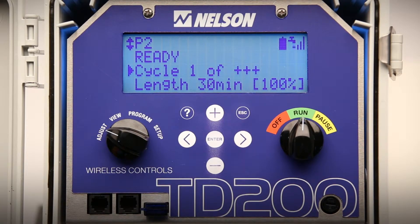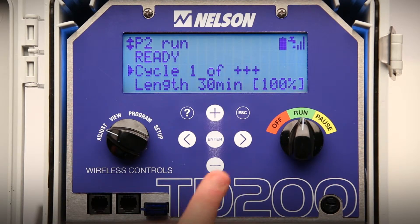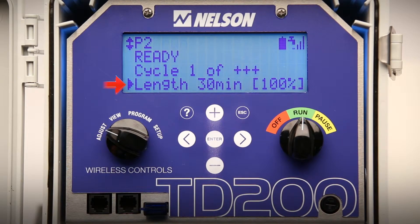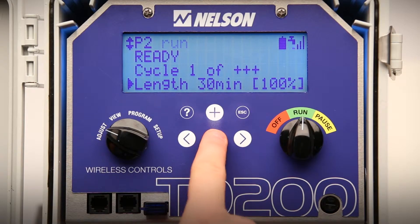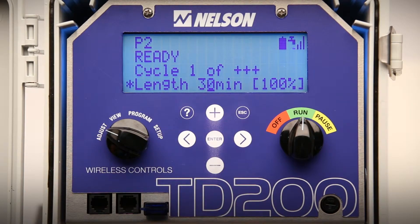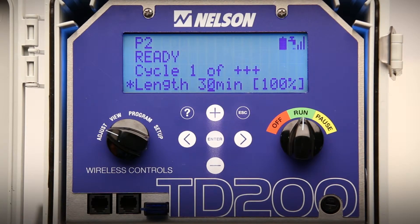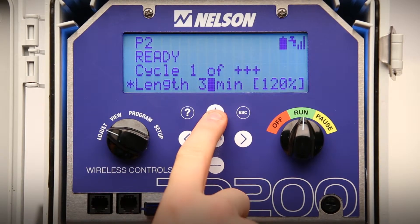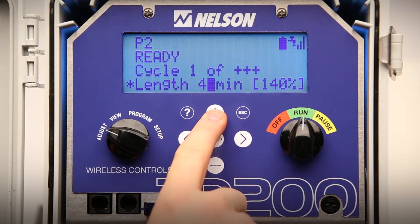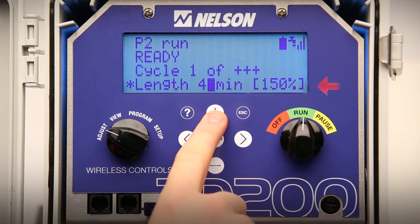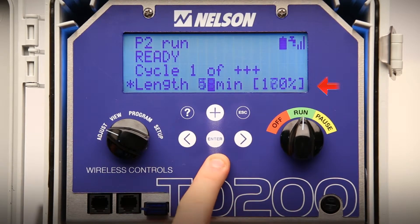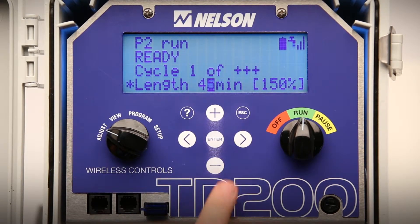Pressing the minus key will move the line marker down to length. Length is the amount of time to complete one cycle. Press enter and a flashing cursor allows you to press plus or minus to change the cycle time. Note that as you press plus or minus, the percent change will indicate what percent the cycle time has been changed. Press enter and the change will be saved.